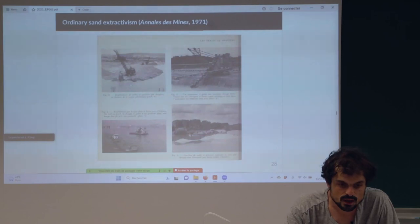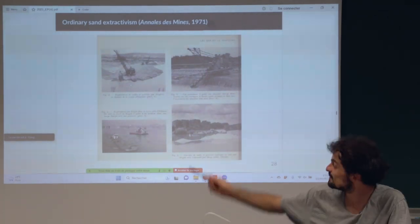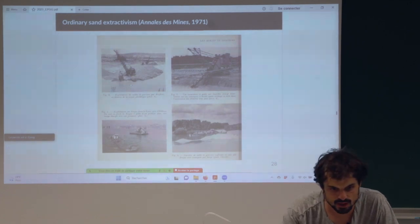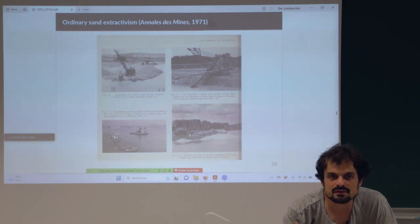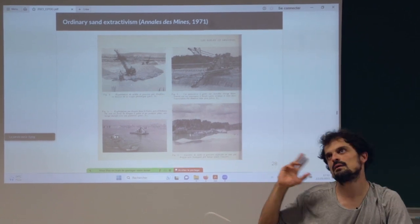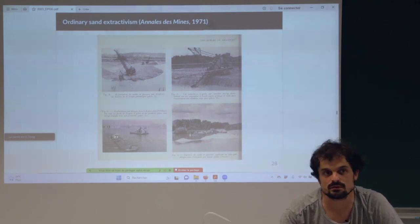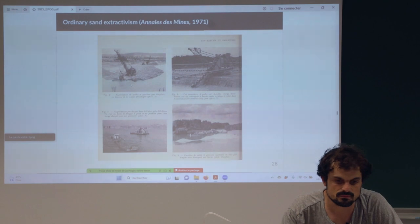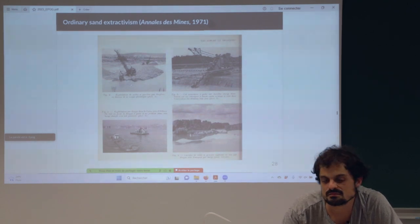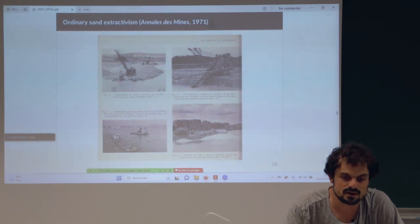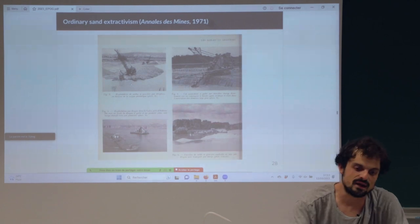Here are some images — it was really simple: three or four people with machinery, extracting one million tons a year in many many places. This is just an illustration of this ordinary extractivism. I call it ordinary also because it's quite far from the really violent extractivism you can find in Latin America, where people are killed, there are paramilitaries or police, and many other violent aspects. Here it was really smooth — there were conflicts but it was like they were just extracting sand and gravel quietly everywhere.